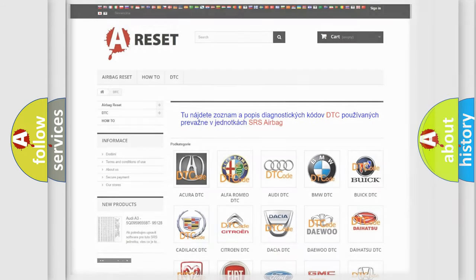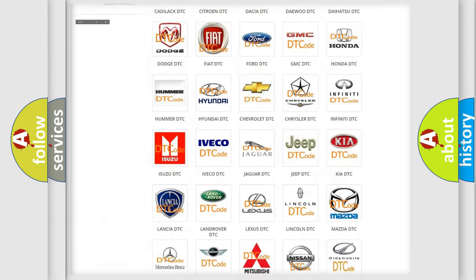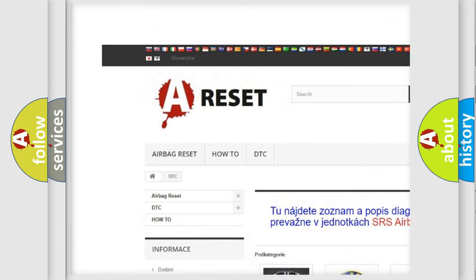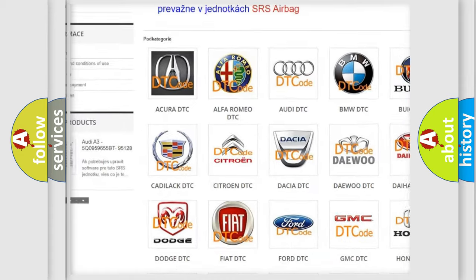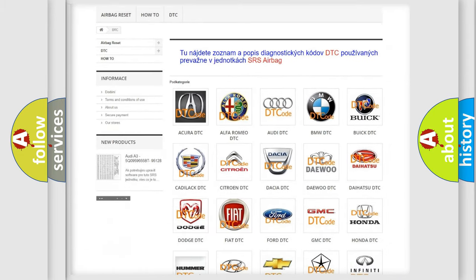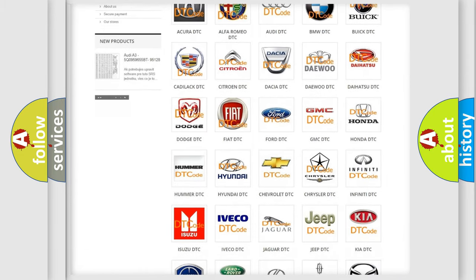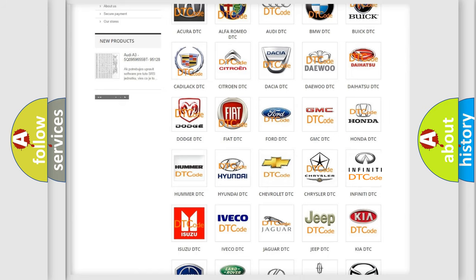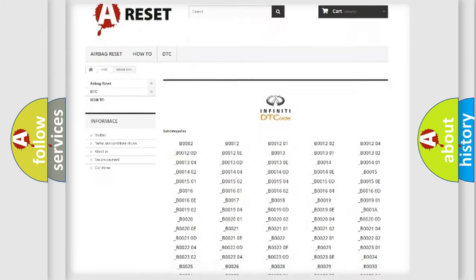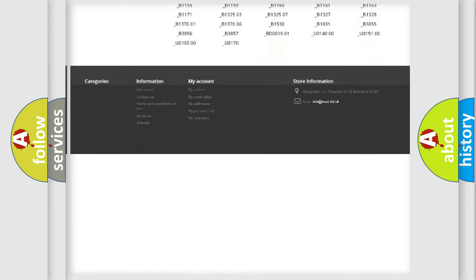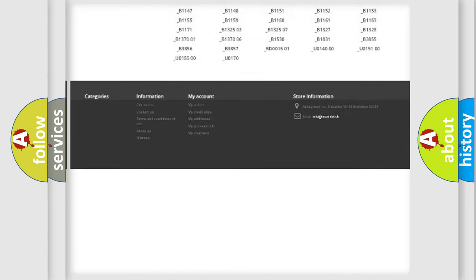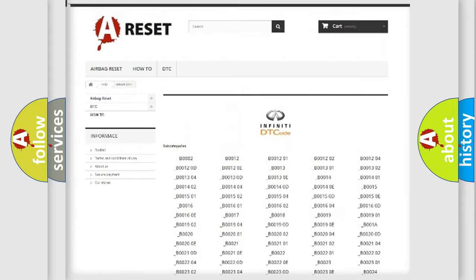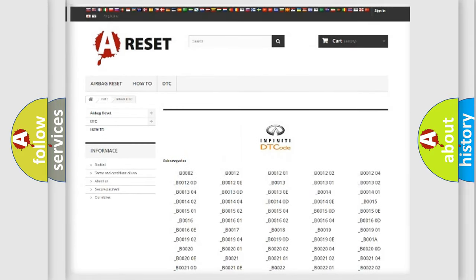Our website airbagreset.sk produces useful videos for you. You do not have to go through the OBD2 protocol anymore to know how to troubleshoot any car breakdown. You will find all the diagnostic codes that can be diagnosed in Infinity vehicles, and also many other useful things.